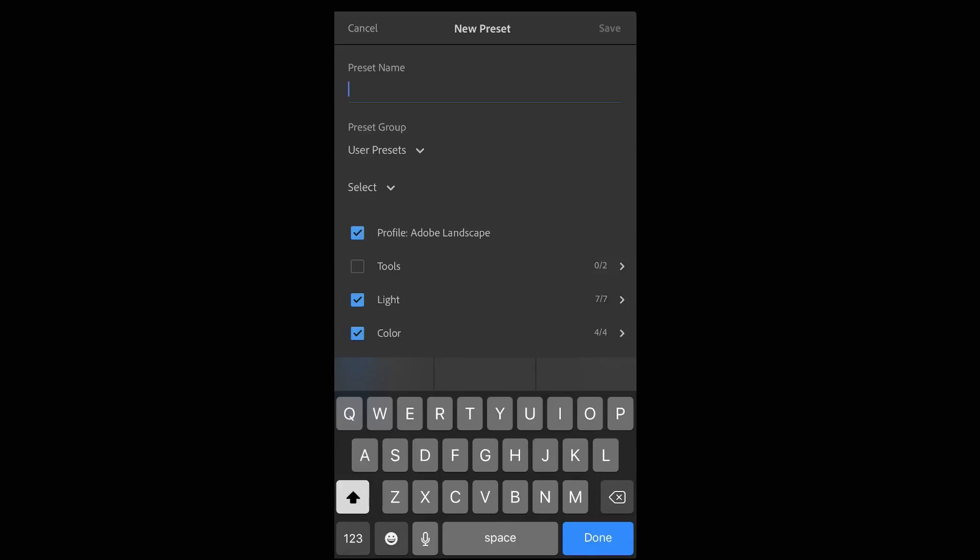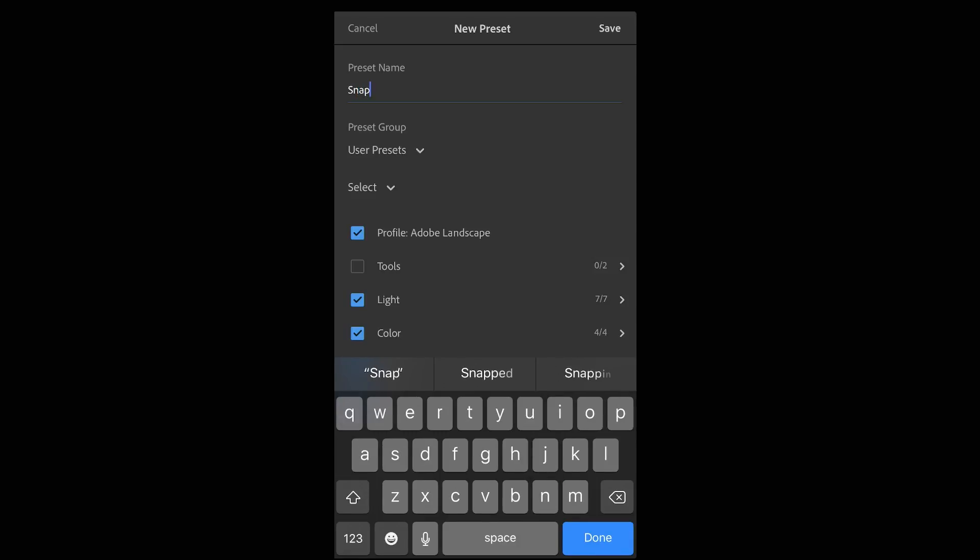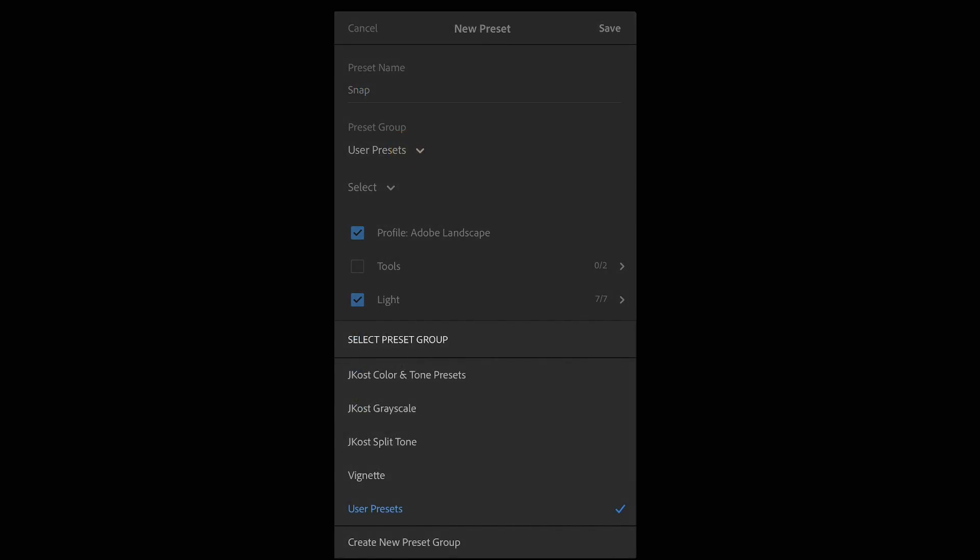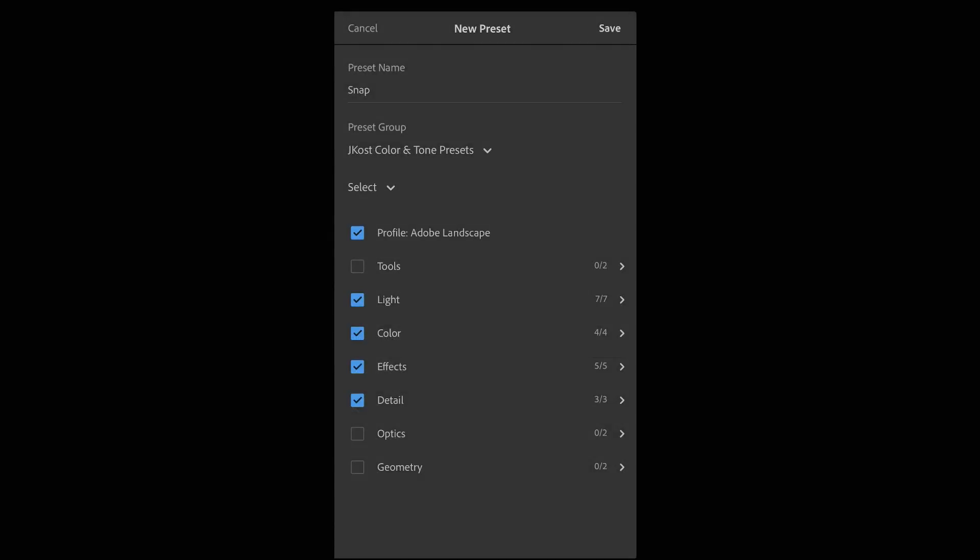I'll give the preset a name and then save the preset within a preset group. In order to save just those settings that I've modified I'll tap select and then choose modified.